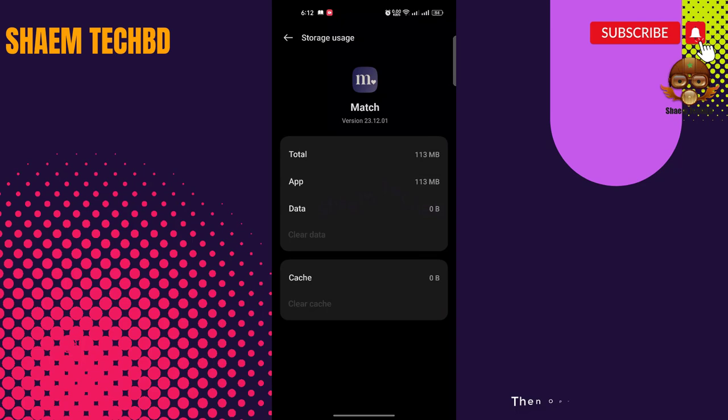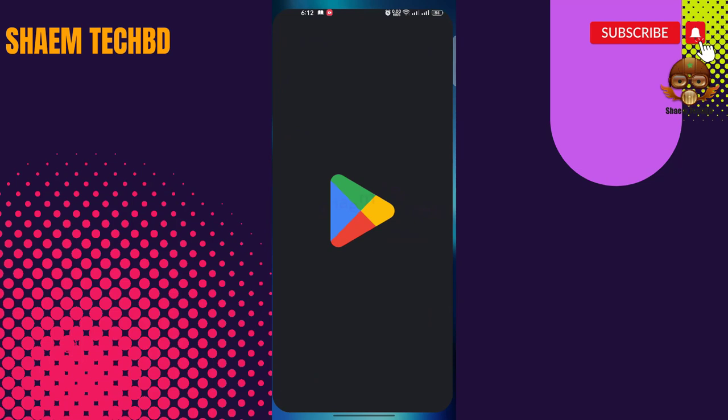Then open Google Play Store. Then search Matchup.